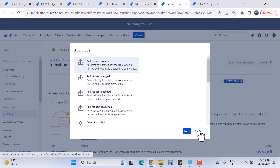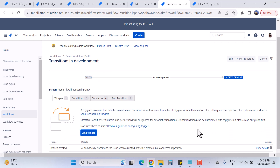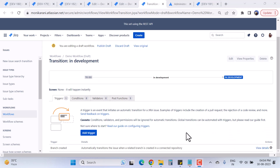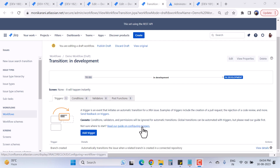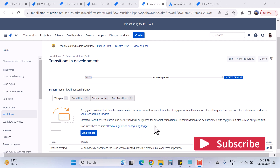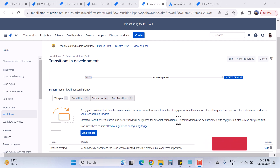You can view the trigger details and create additional triggers such as pull request or commit created — as many as you want. If you want to learn more, you can click the link 'Read a guide on configure triggers' to get more in-depth knowledge about triggers.